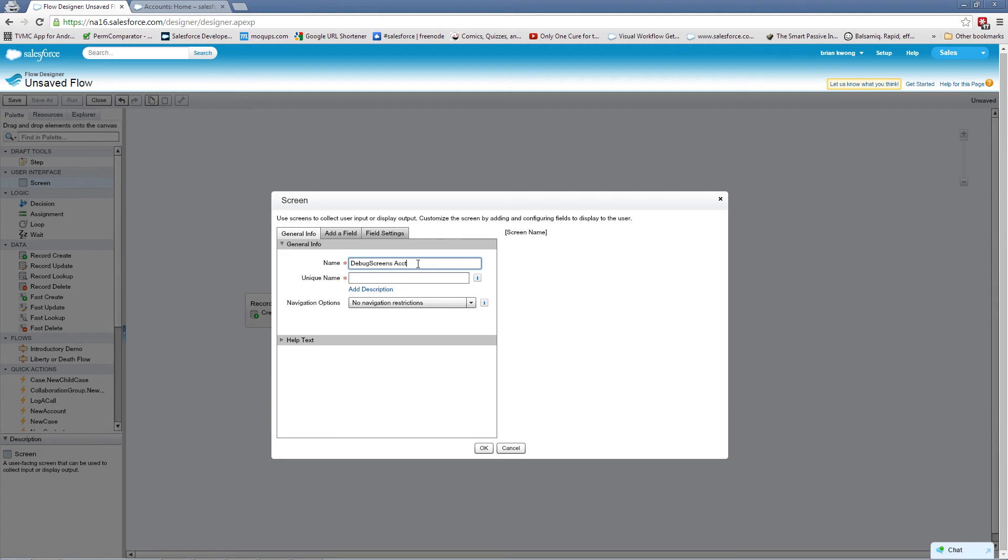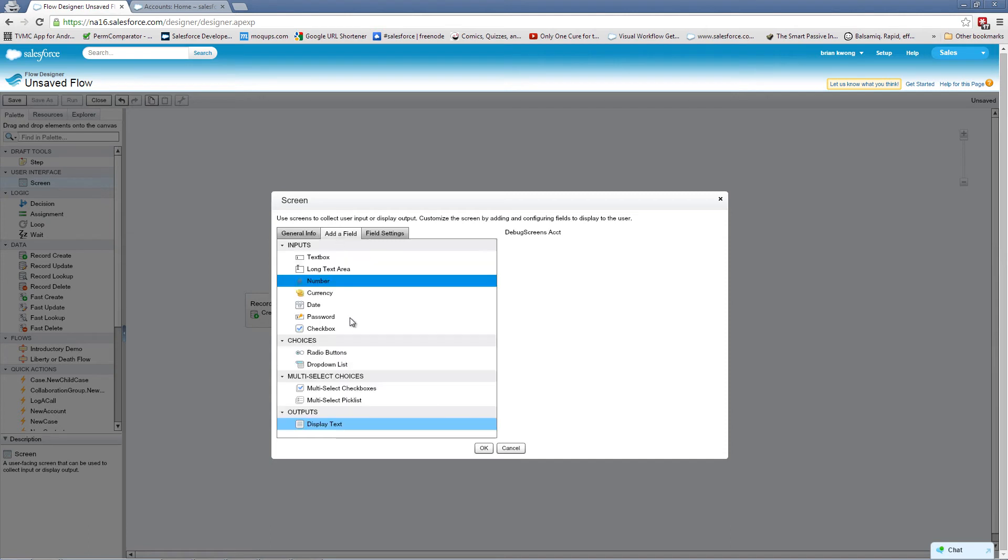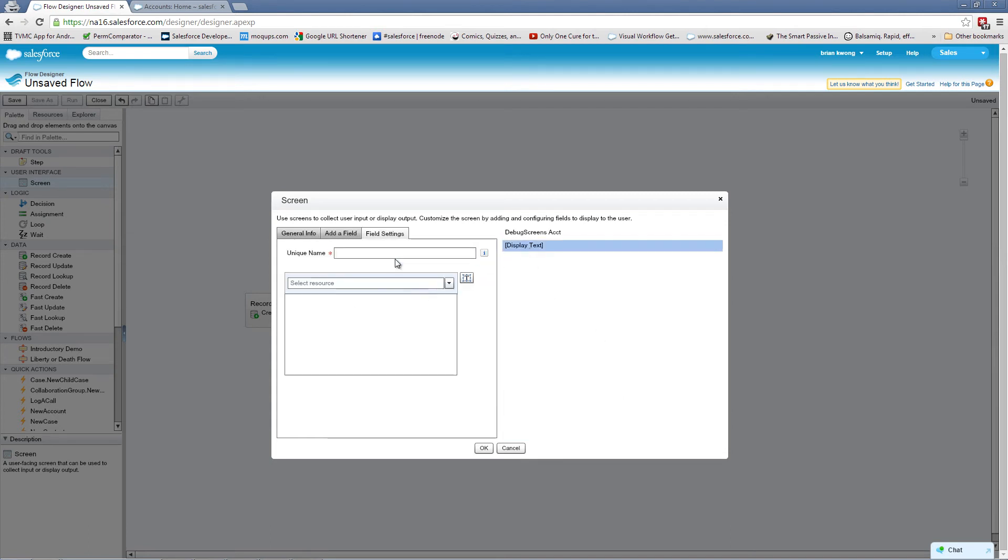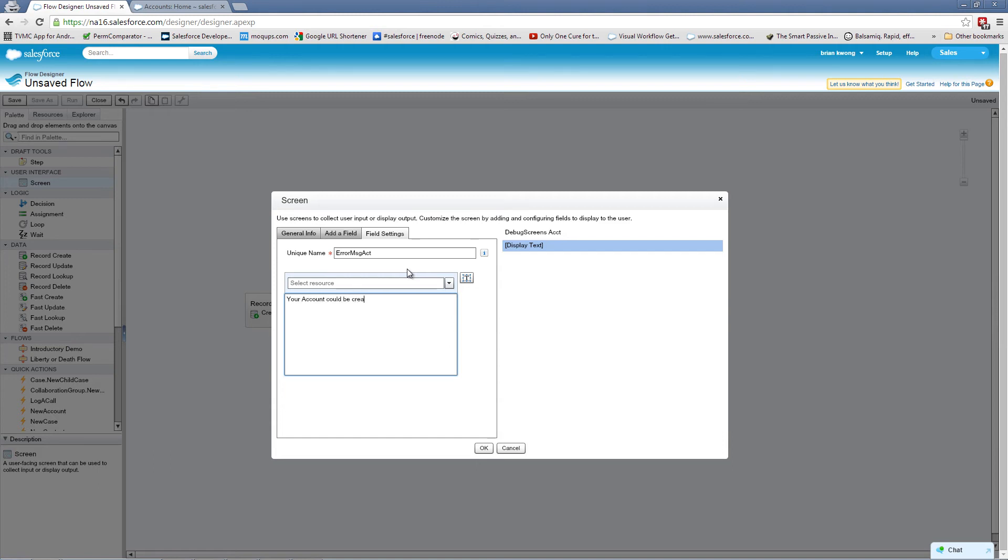Now it's important to have a debug screen when you're using flow with screens. And the reason for that is because if your flow causes an error or faults out, you want some place for the user to go to. You don't want it just to house an error. So I always like to have a little message here that says, your account could not be created. Please contact your admin with the following information.